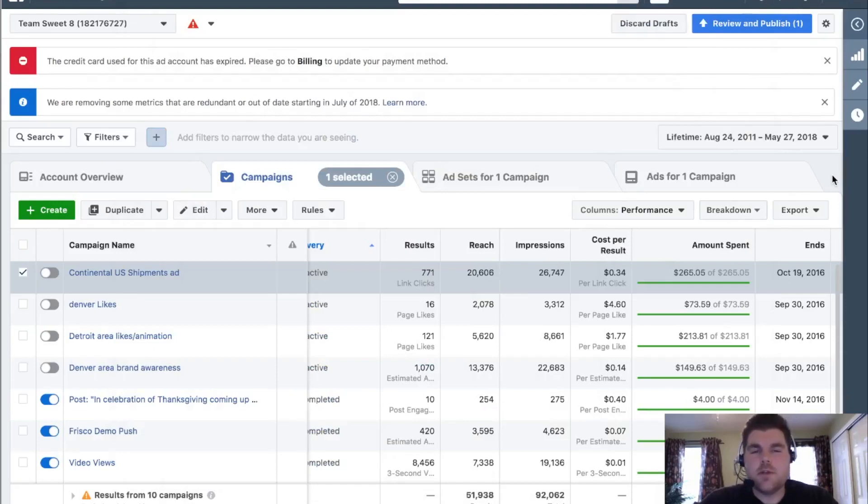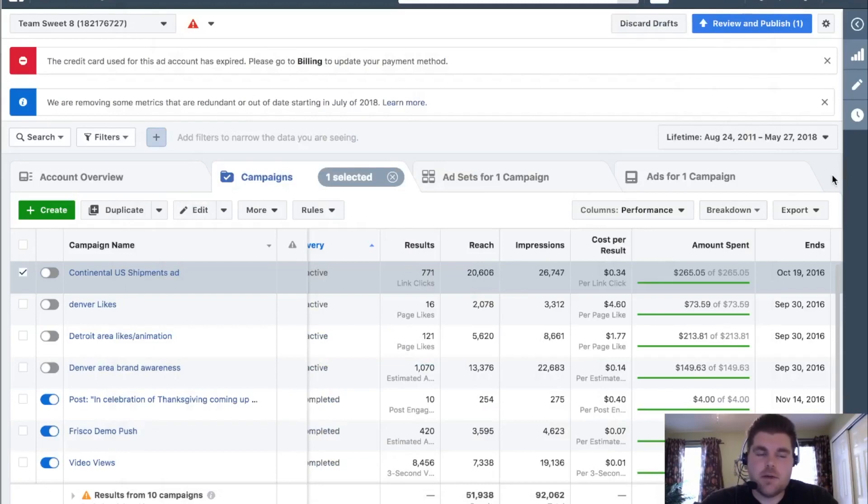All right, so in this video I want to show you a little bit more about organizing your campaigns. They get messy very, very quickly.